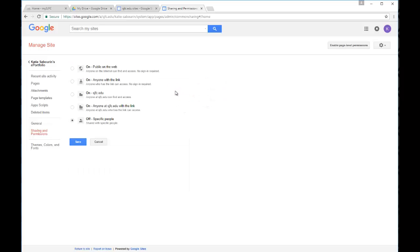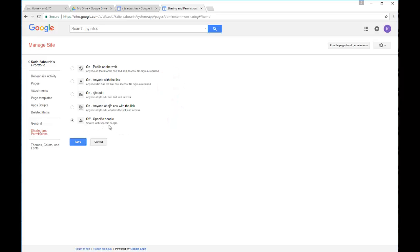So if I click on change, now I have what is really kind of a sliding scale of how private or how public I might want this site to be. So leaving it at the lowest level again means that it's shared with only individual people.